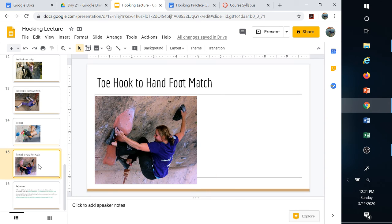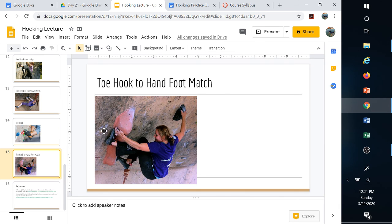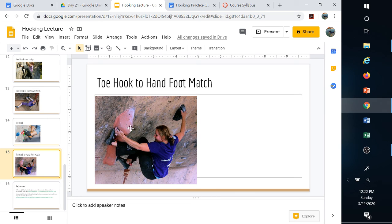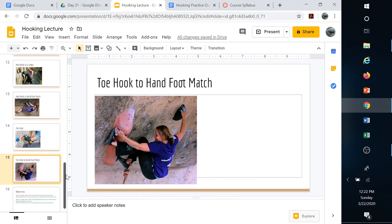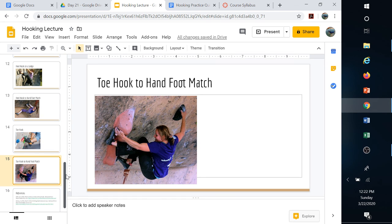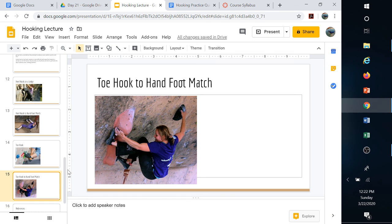Here's a toe hook where they've actually reached around and they're crimping on that little bit of edge there on this hold. It's a hand-foot match because we're on the same hold. That gives you a rough idea of how these can be used together to become more efficient and really engage the lower body on these less than vertical walls.